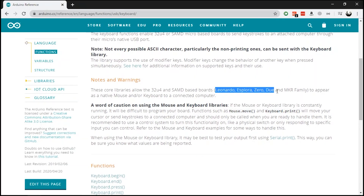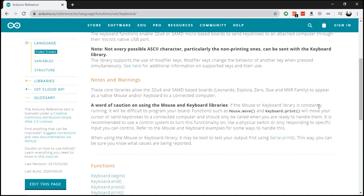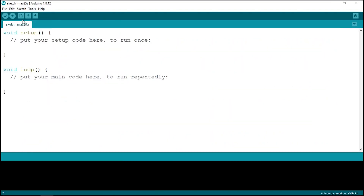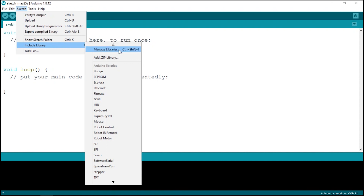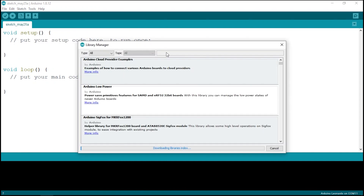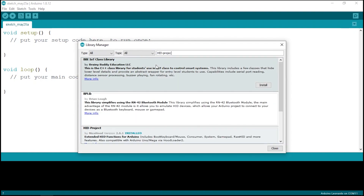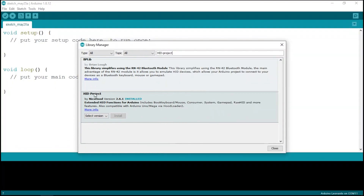I just want to point out that this project will only work with certain Arduino boards. Other Arduino boards, such as Arduino Uno, don't have the hardware necessary to interpret and send keyboard commands to the PC. So you can use any of these boards like Arduino Leonardo or Arduino Pro Micro, which is also from the Arduino Leonardo family. Moving on, let's go to Sketch, Include Library, Manage Libraries and search for HID-Project and install this library from NicoHood.